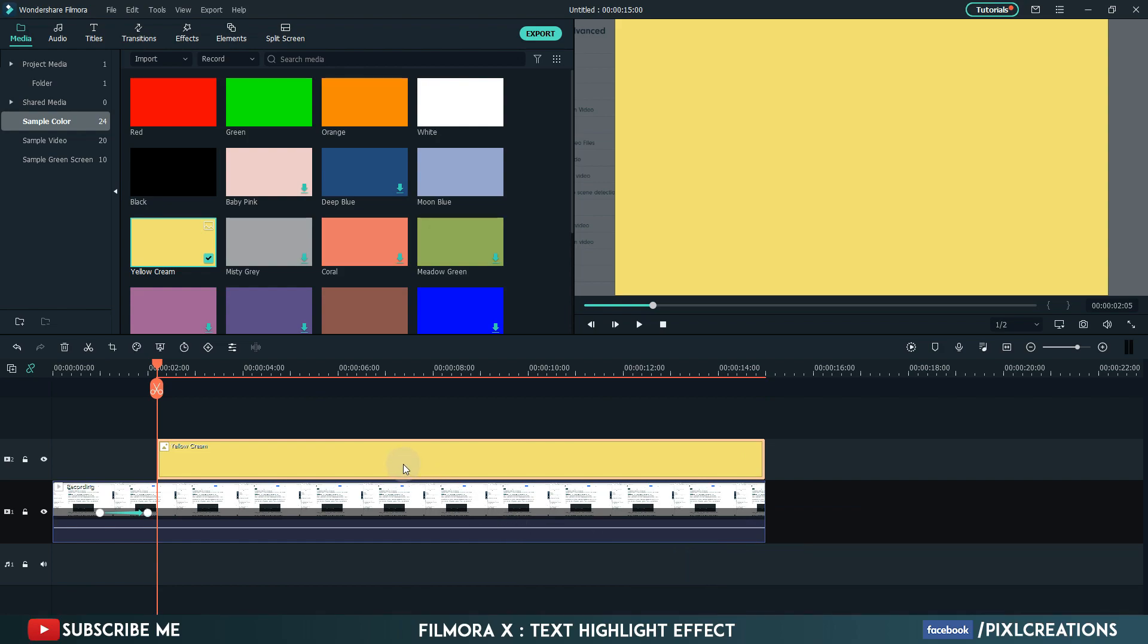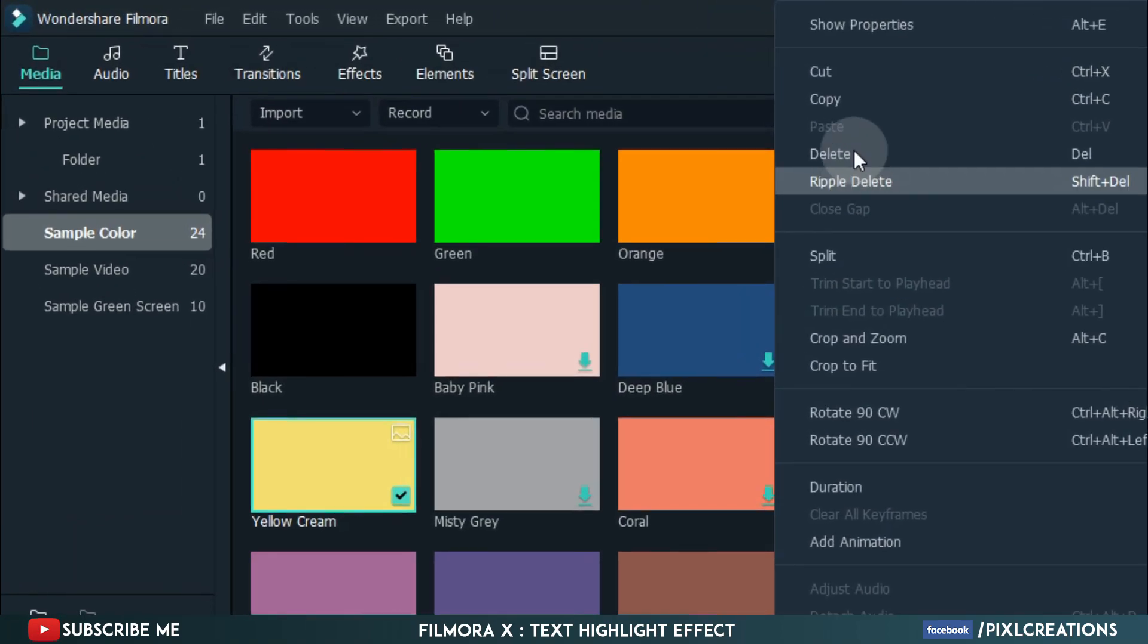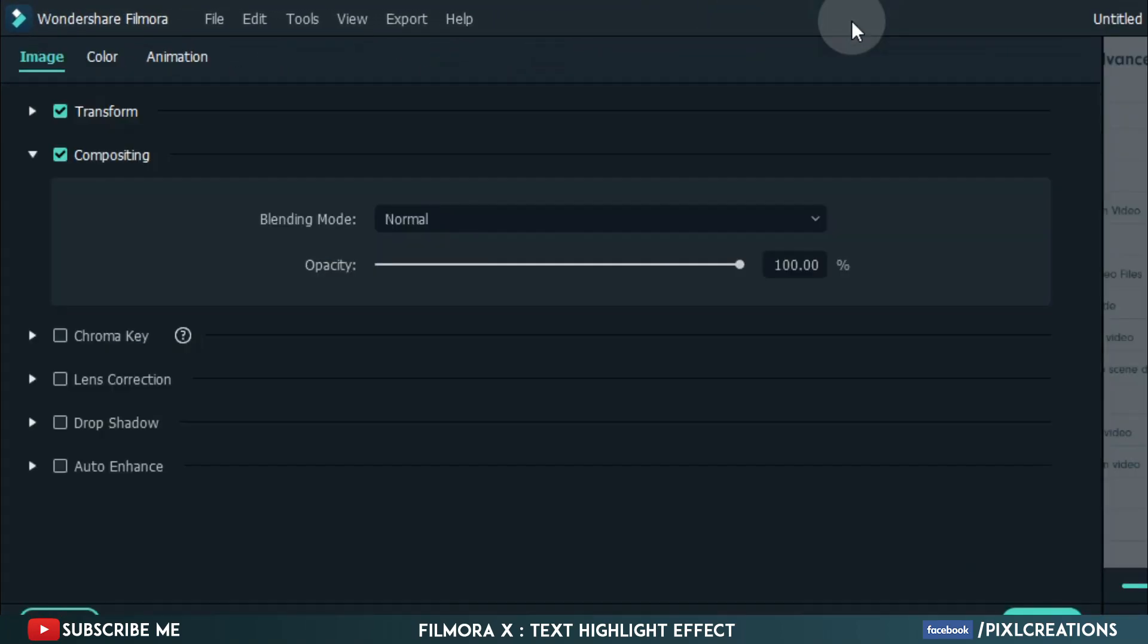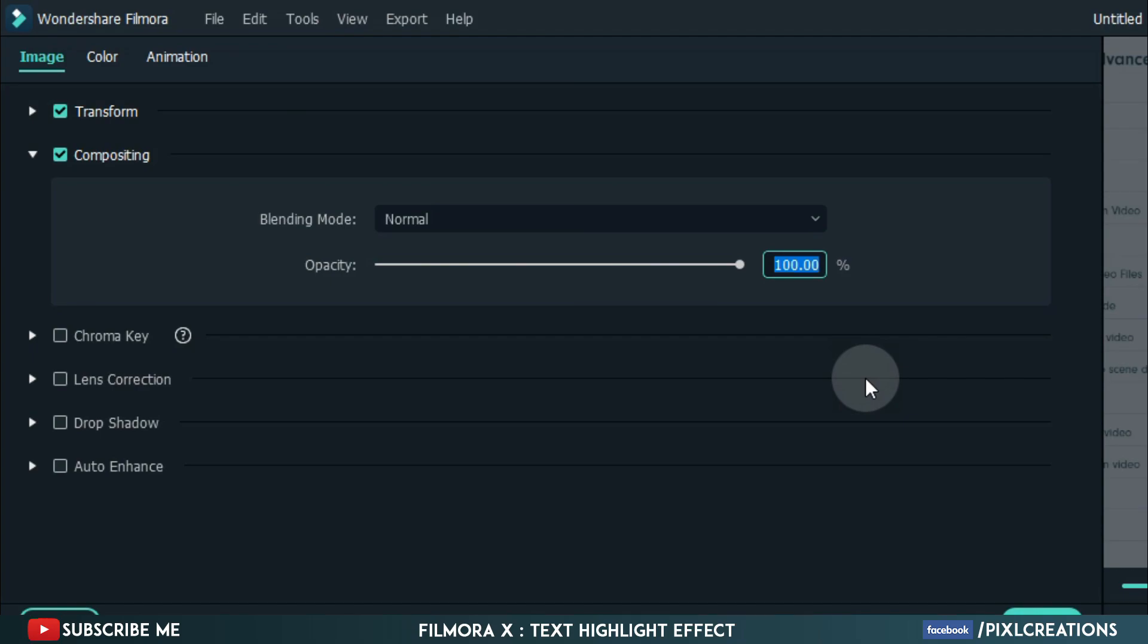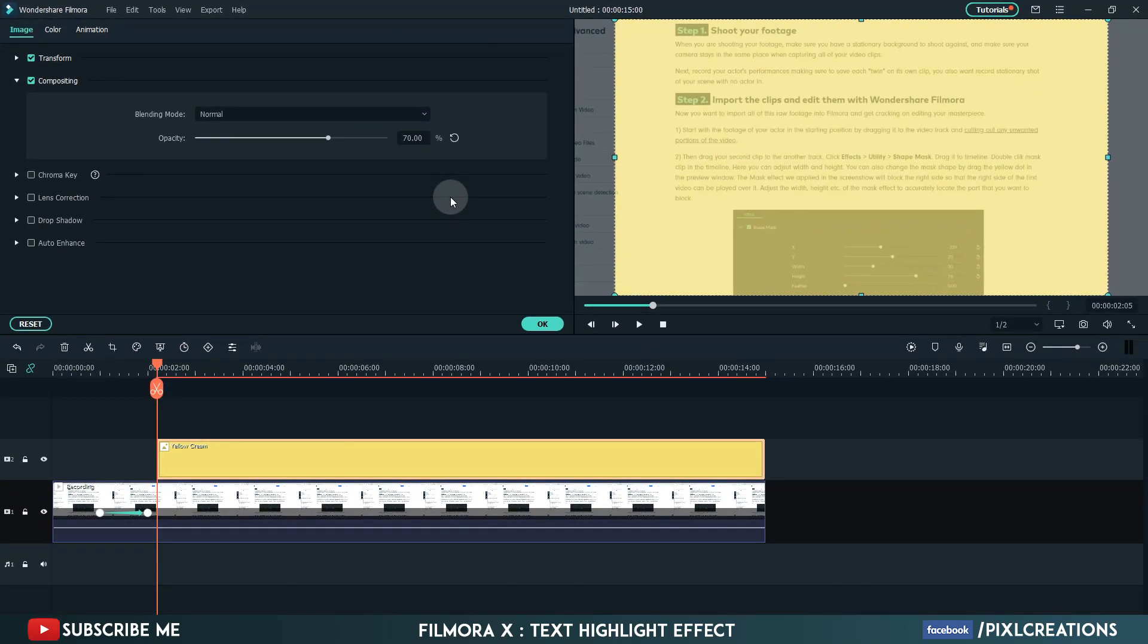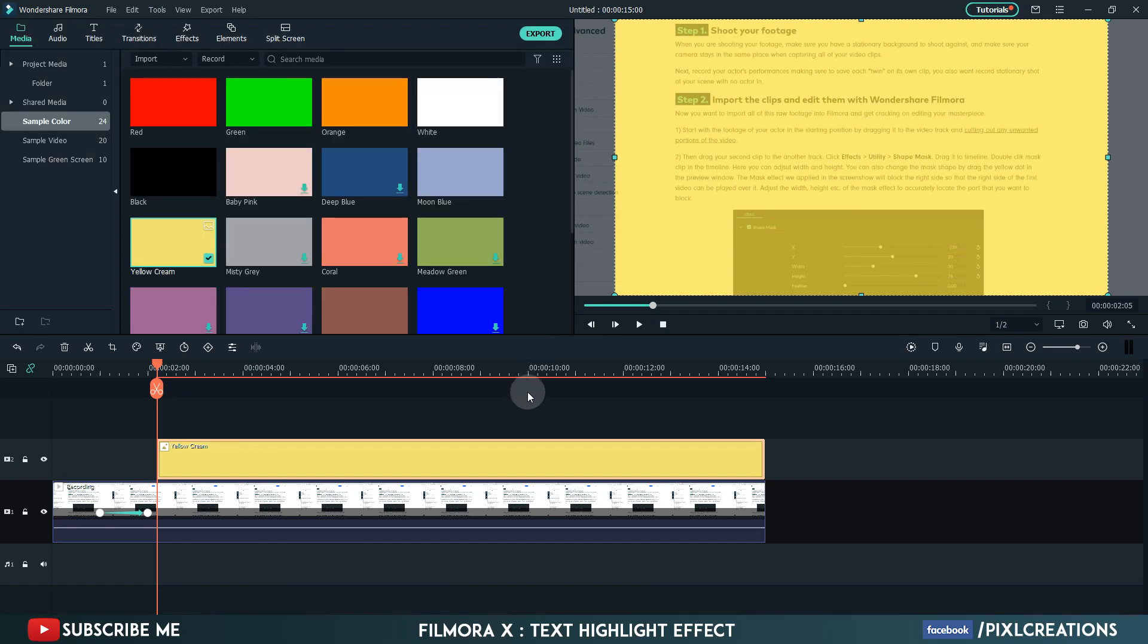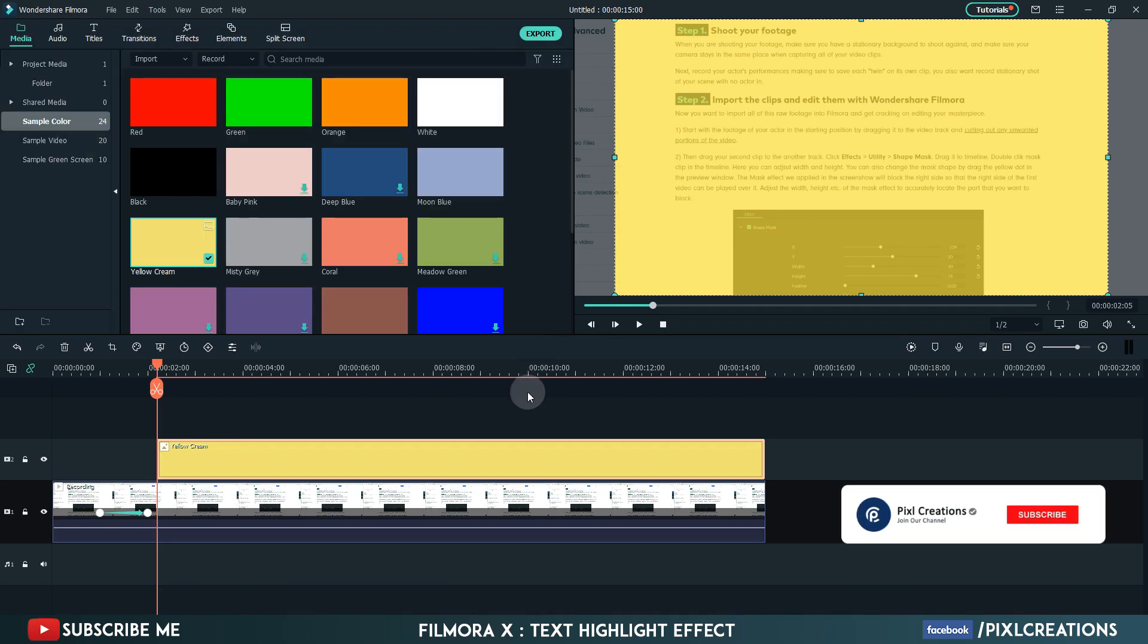Now go to properties. Change the opacity to 70%. Go to colors, white balance. Change temperature to 100.